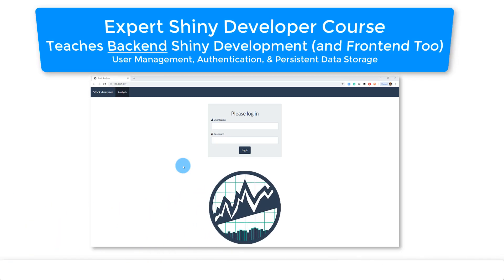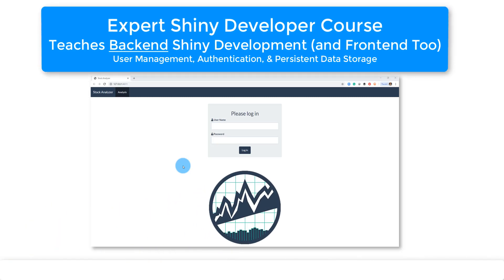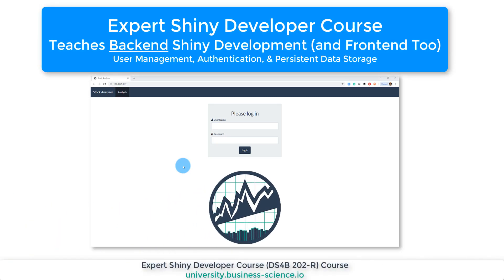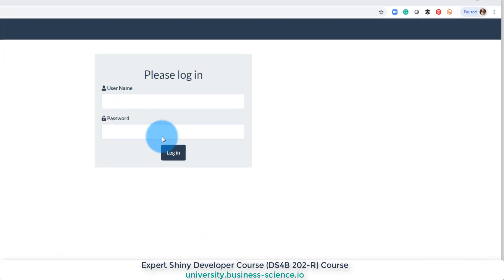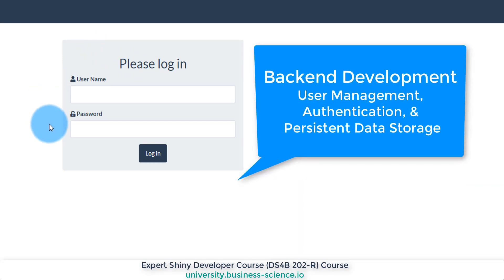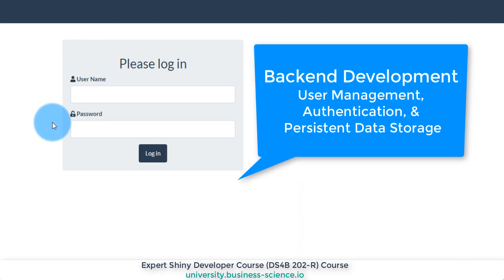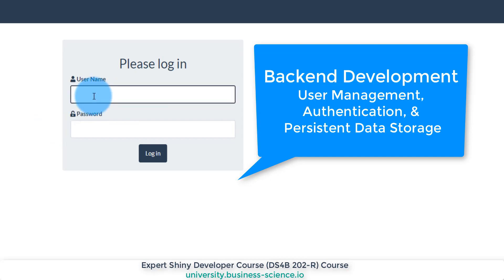I'm really excited to show you some progress that we're making with the expert Shiny App course at Business Science. This app is now moving from the front end to the back end — being able to manage users and work with persistent data stores.